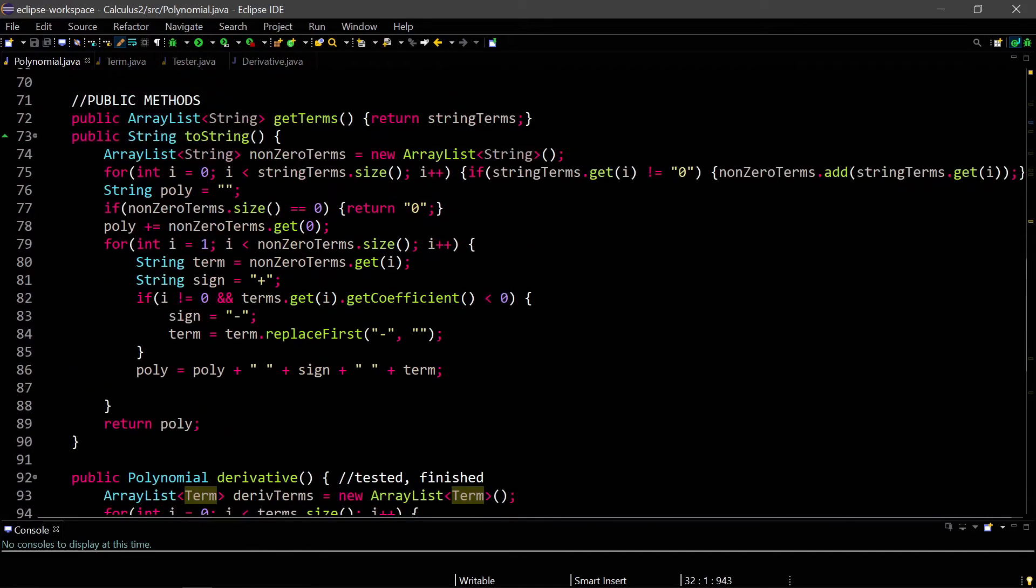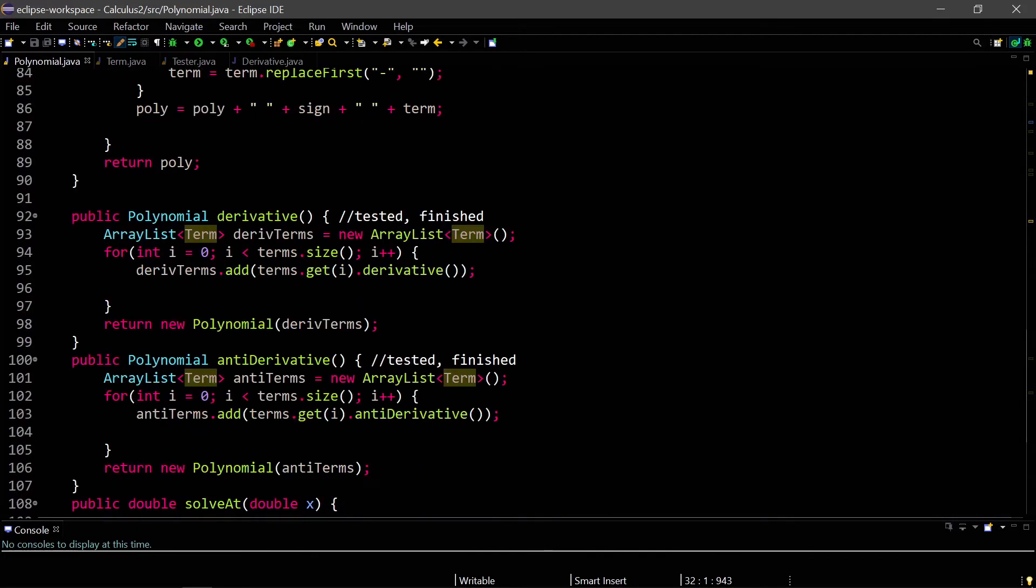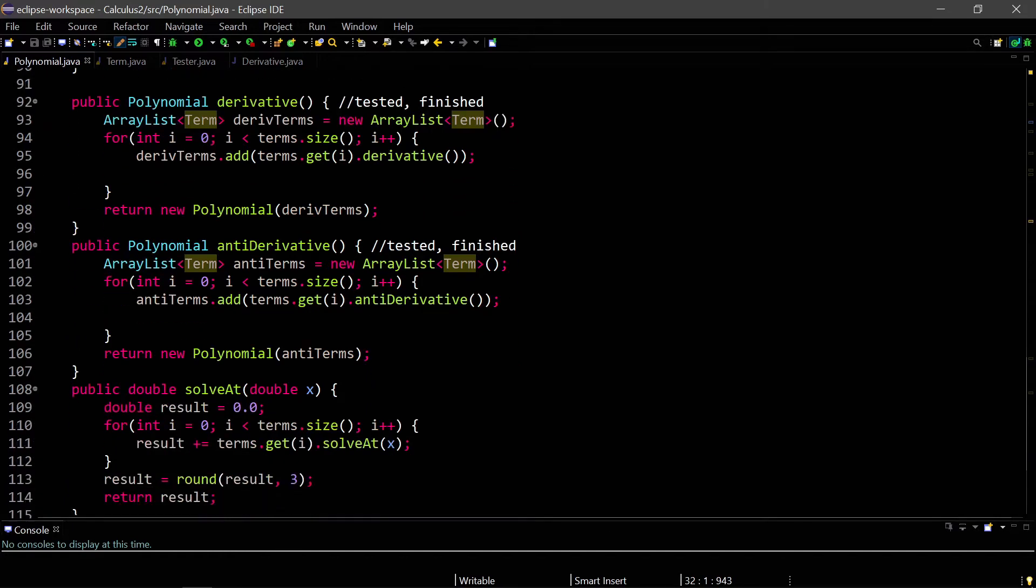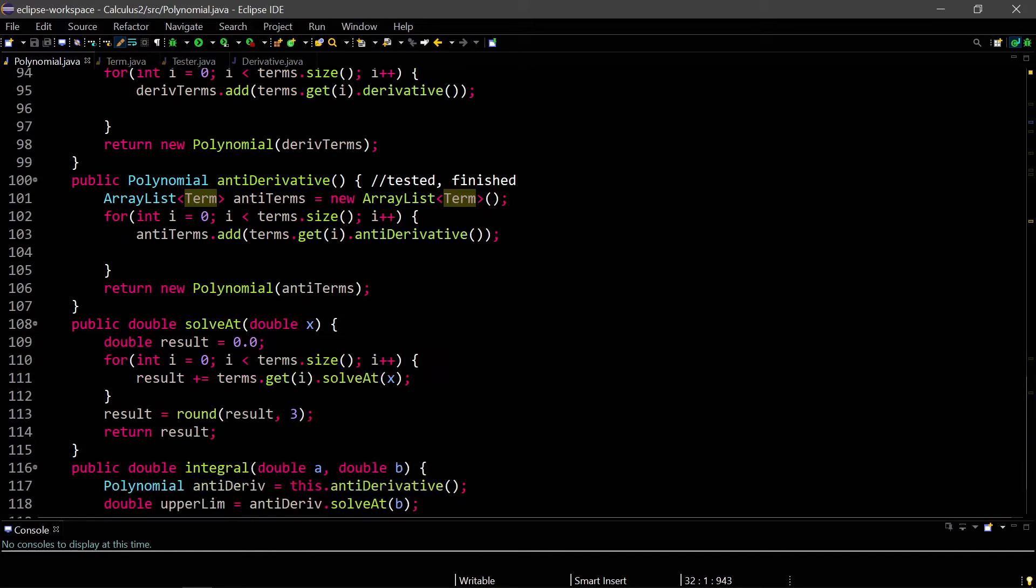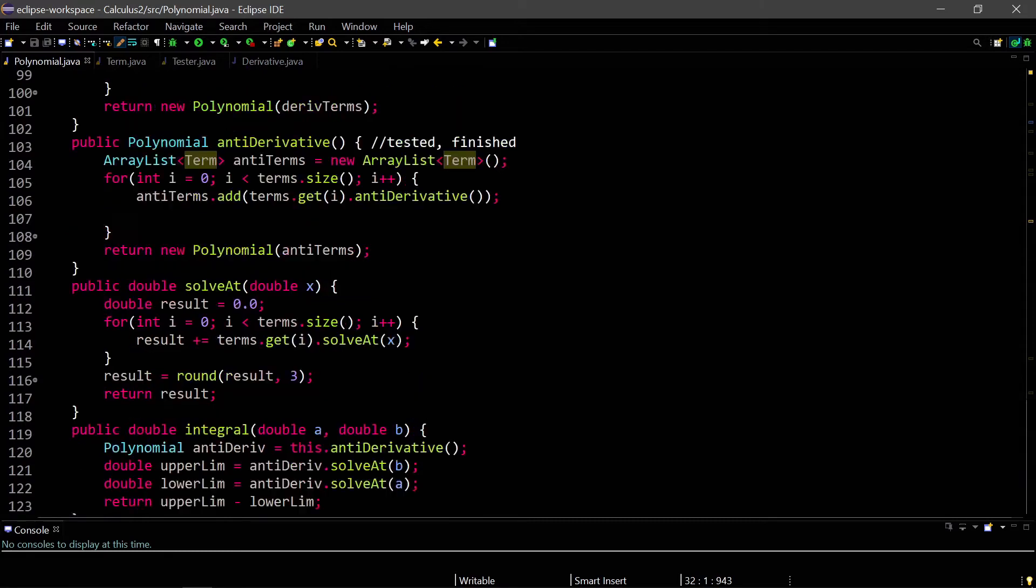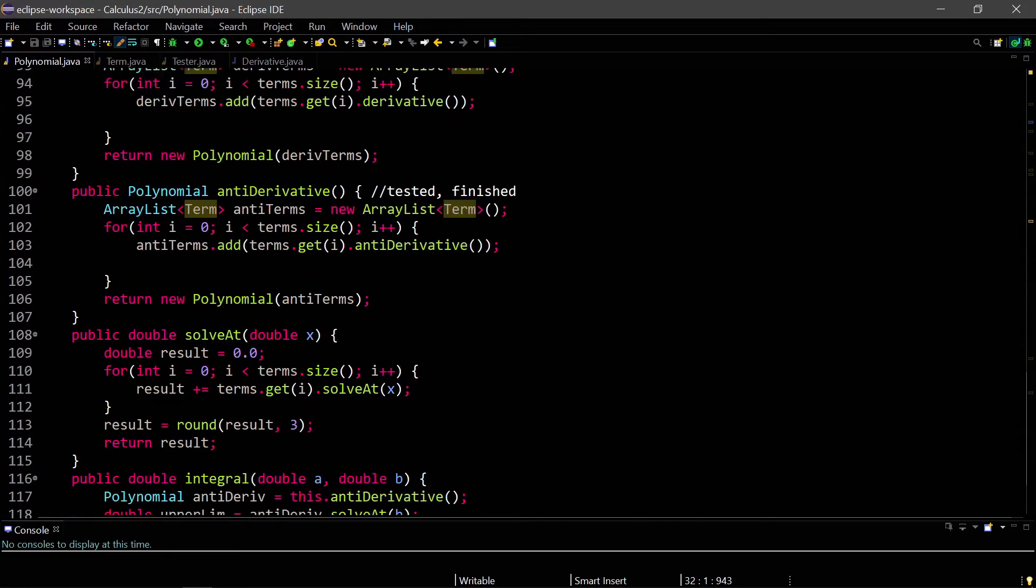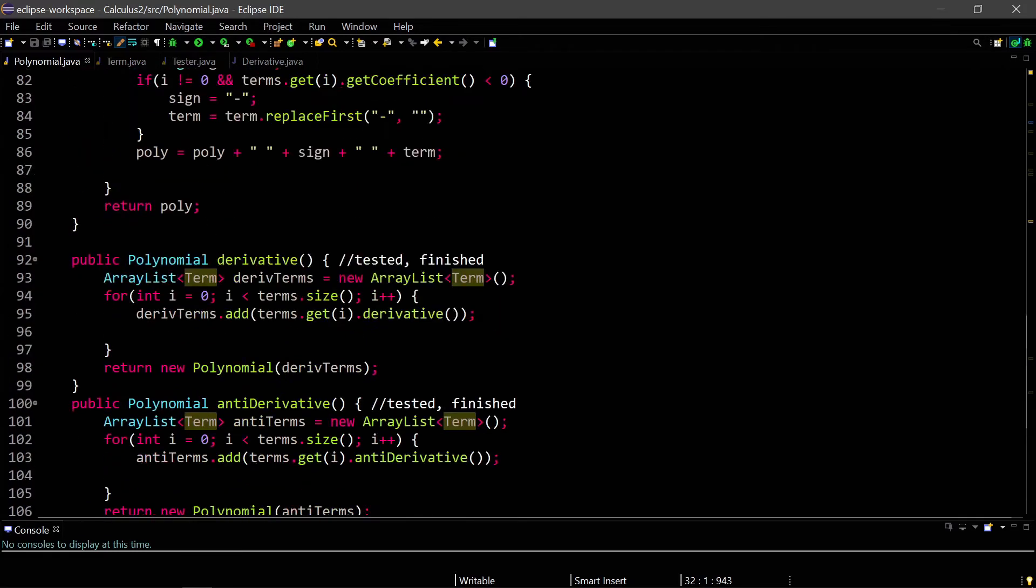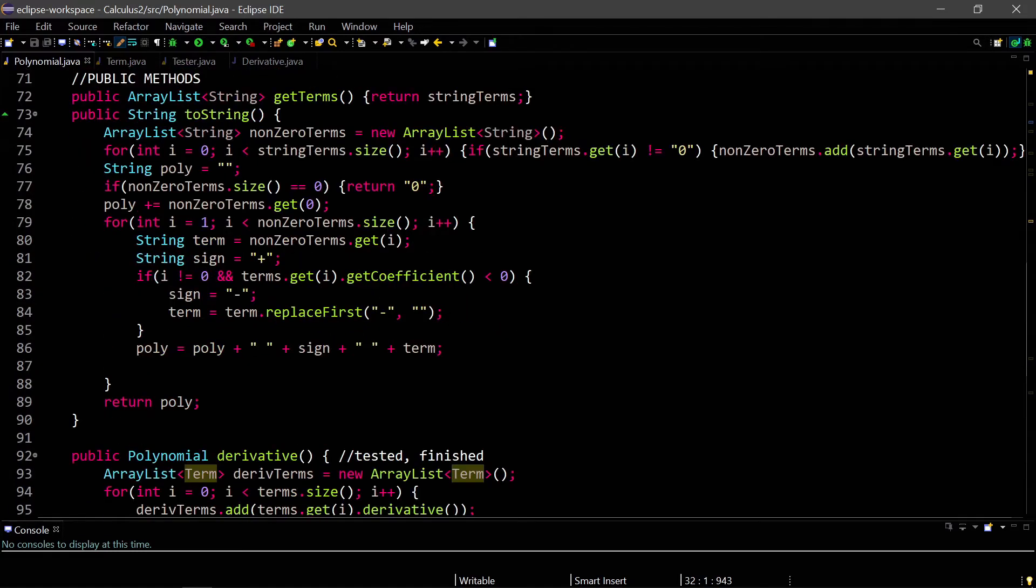And then for derivative and antiderivative, I just have the array list of term, derivative terms, and then I just take the derivative of each one of the terms in our array list. Same thing for antiderivative, and then solve and integral are pretty much the same thing, because we're just using the antiderivative method.